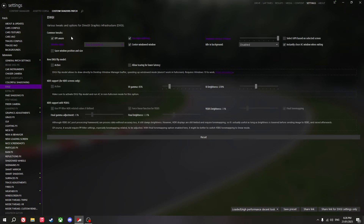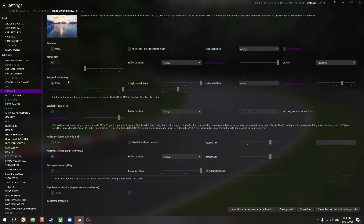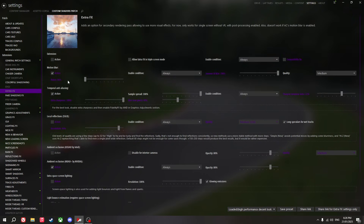DXGI — turn that off. Extra FX — this is a big one. I turn this one off. My GPU usage went down by 20% when I turned off Extra FX. It was crazy.